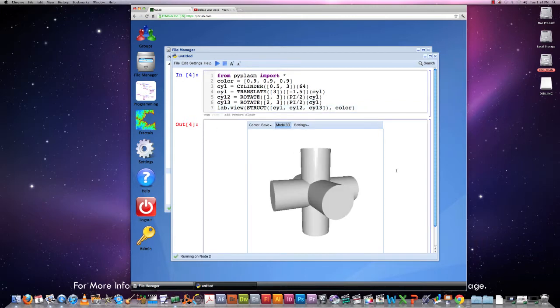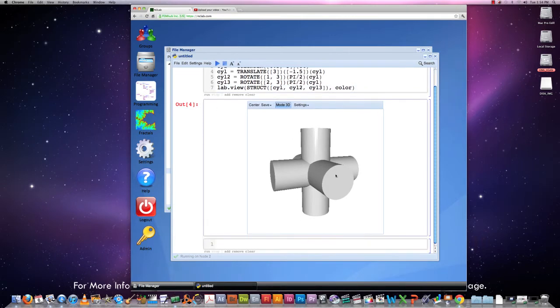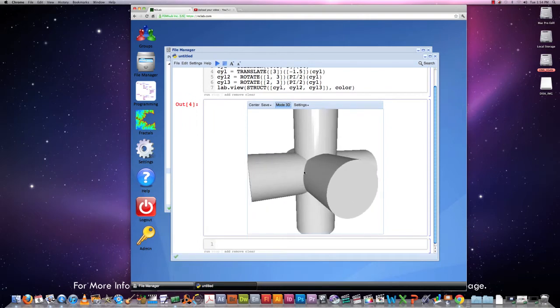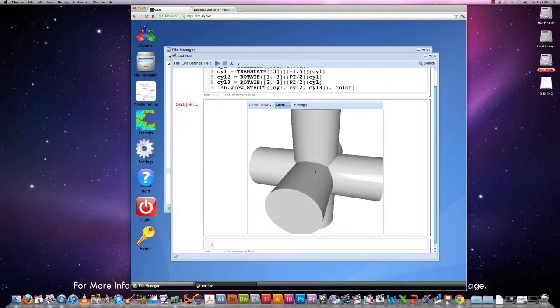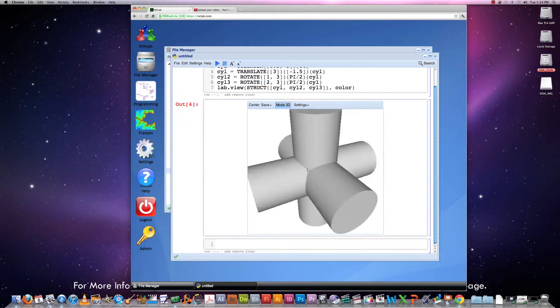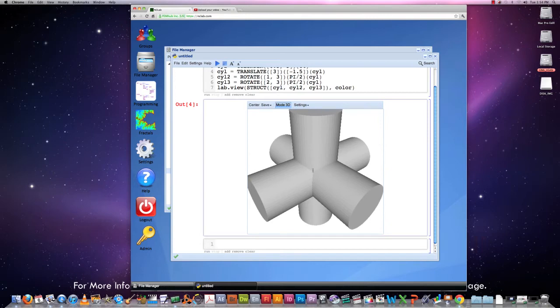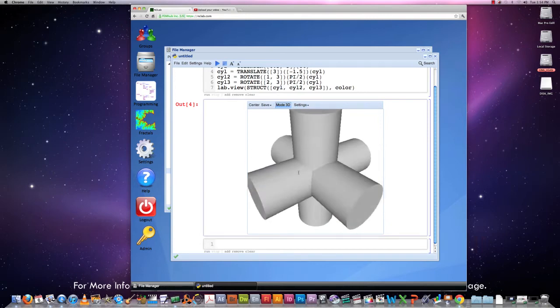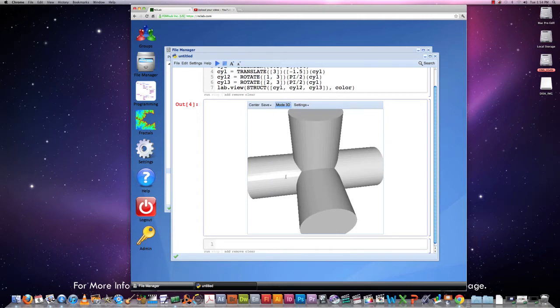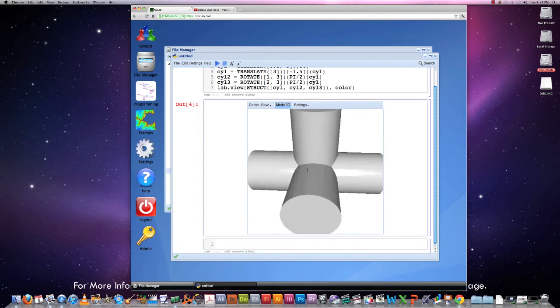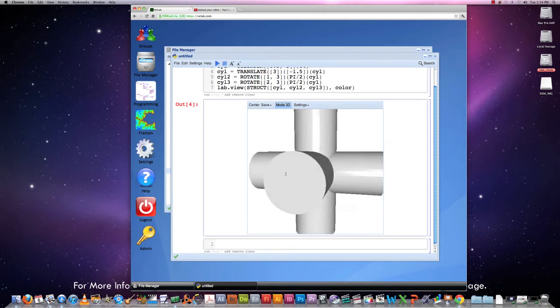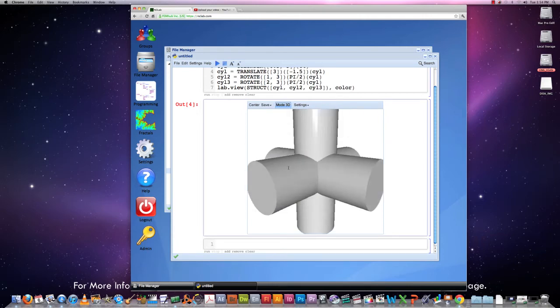This is the object that we wanted and I would like to stress at this point that this is not a solid object. This is just a bunch of objects that are displayed over each other. We cannot do geometrical operations with them.